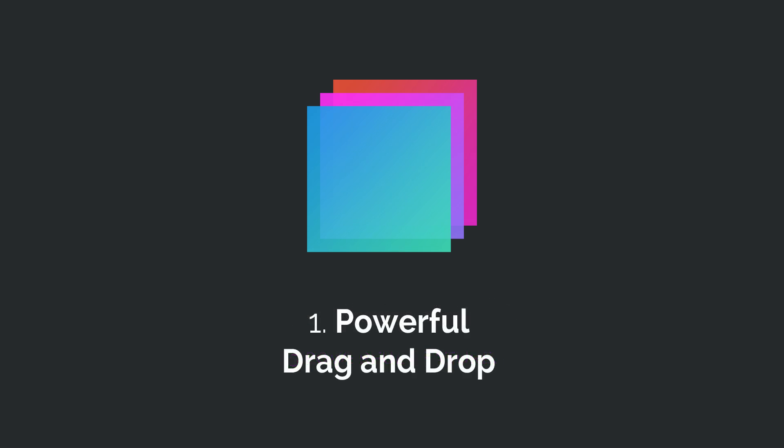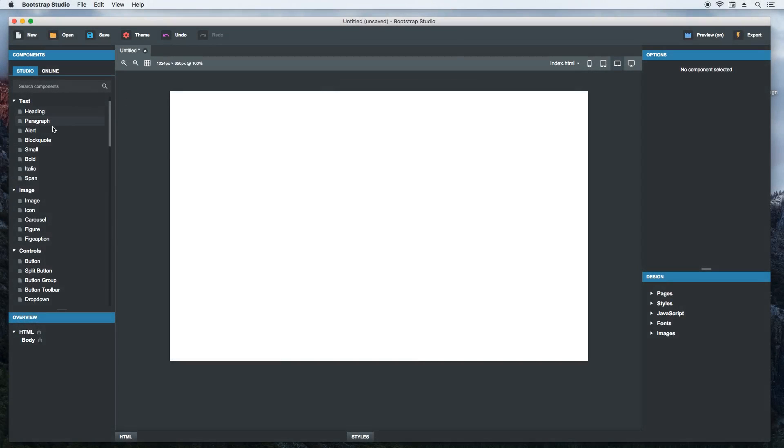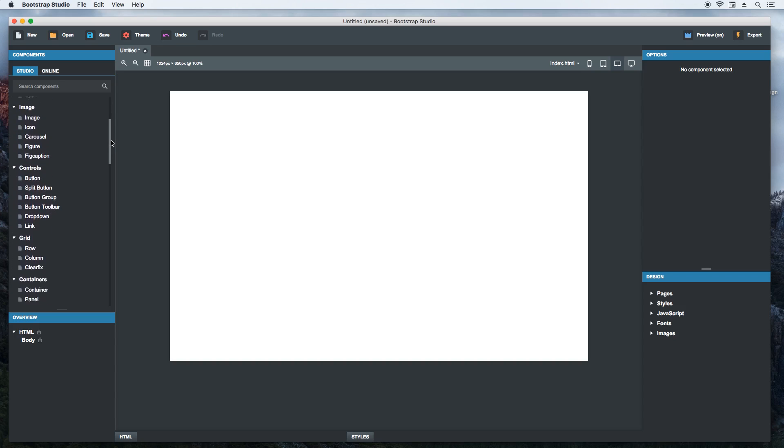Bootstrap Studio is an app for creating websites with the popular Bootstrap Framework. It comes with a large number of components like navbars, panels, lists and many more. To build a website, you just drag and drop them into your page. This here is your components panel. It holds a large number of components, organized into groups.